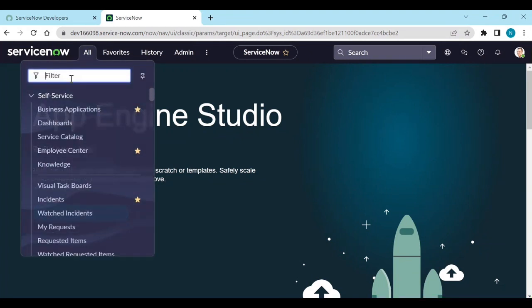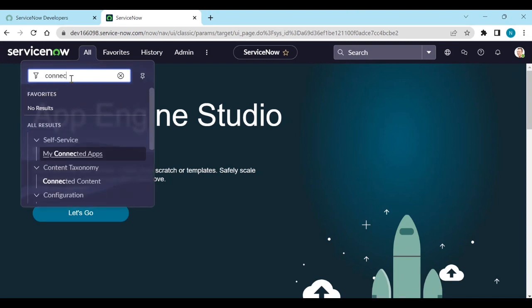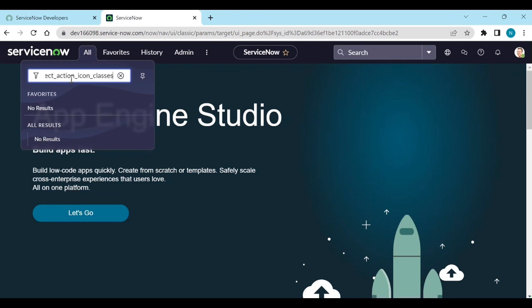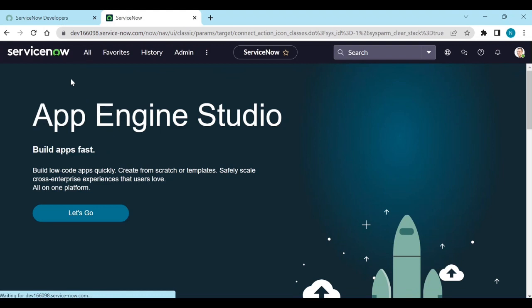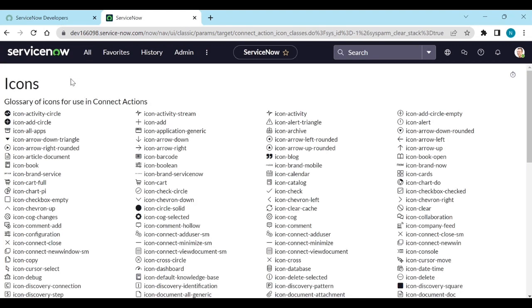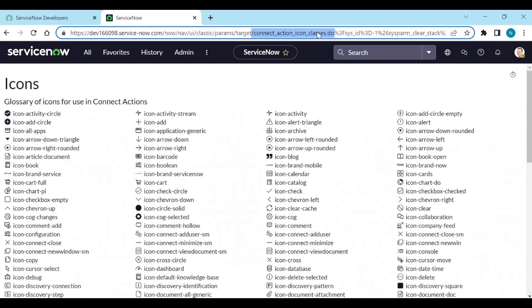Type connect_action_icon_classes.list in the filter navigator. When you type that, the icons list will open.